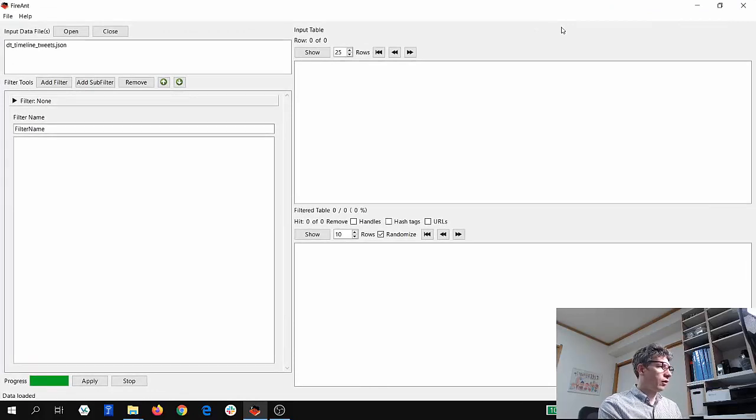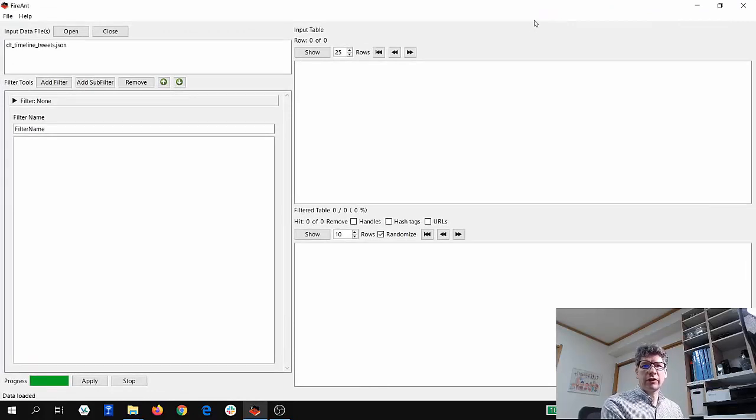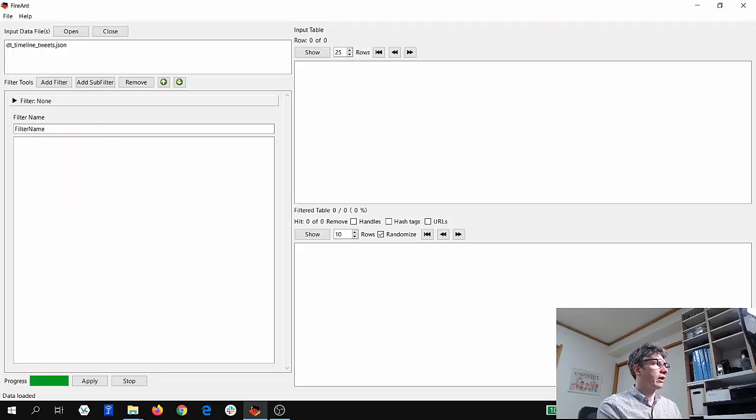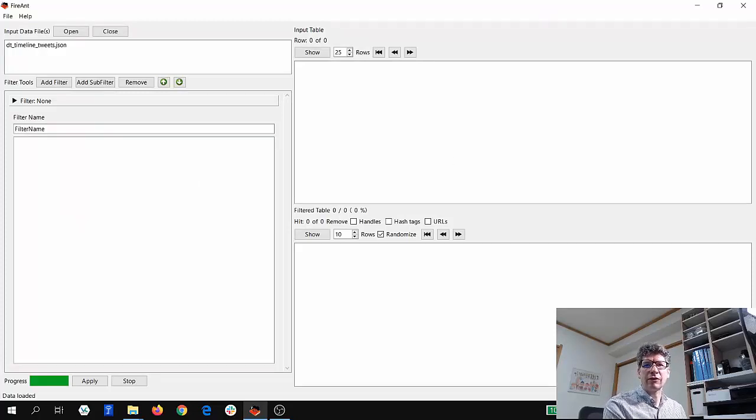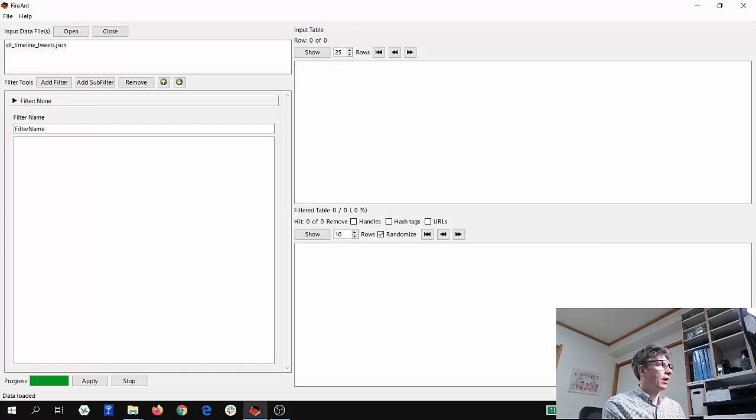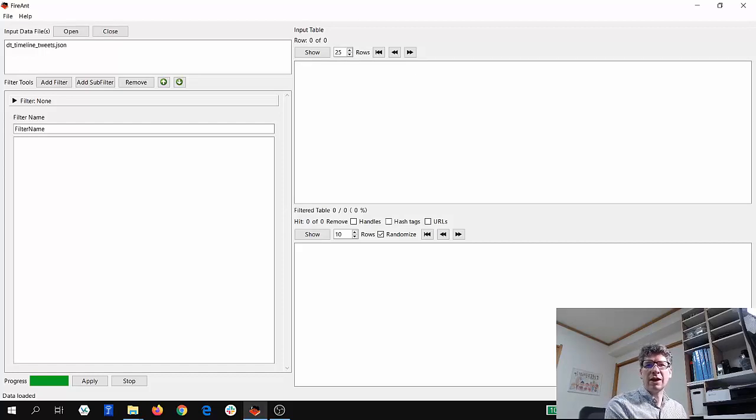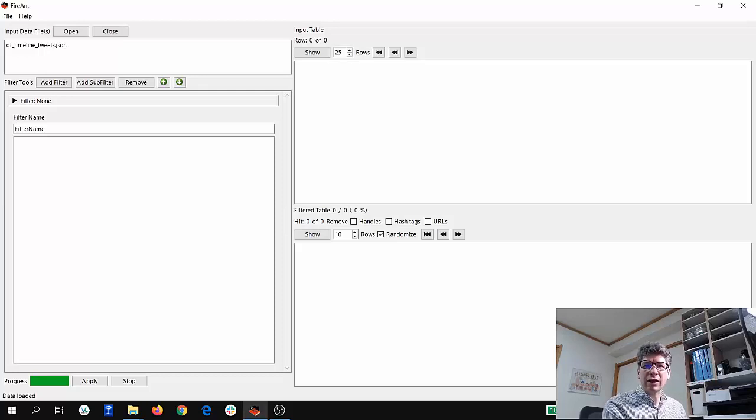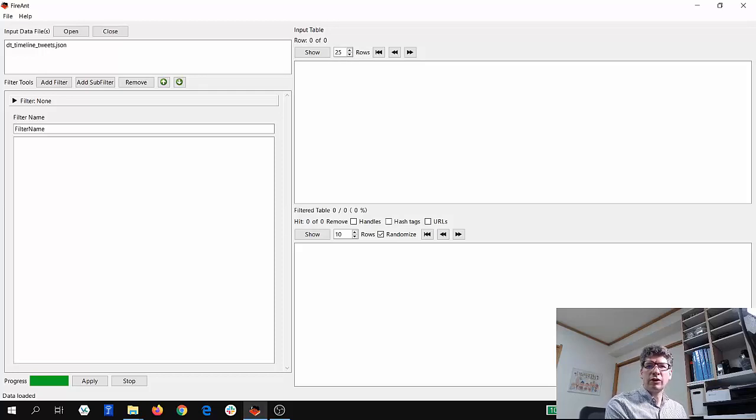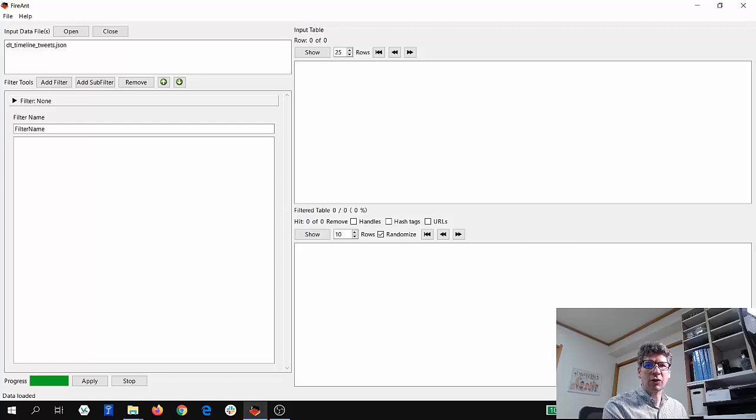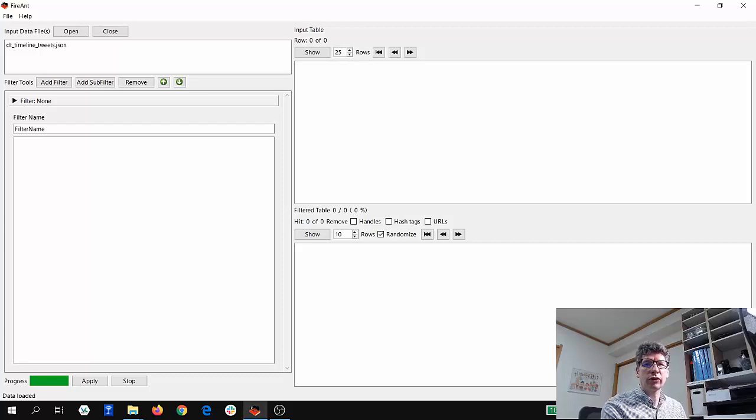OK, so if you look at this screen, you'll see that on the left we have some input data files, and you can open those there. That's tabular data or JSON data. And on the right, you can see this input table where you'll see the results of the import.